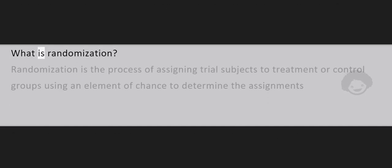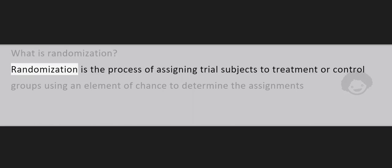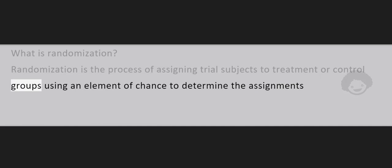What is Randomization? Randomization is the process of assigning trial subjects to treatment or control groups using an element of chance to determine the assignments.